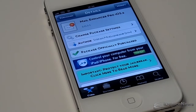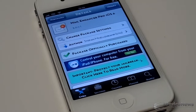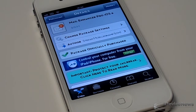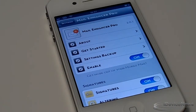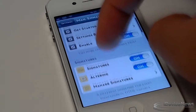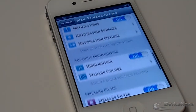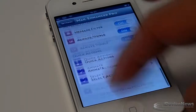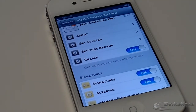Hey guys, Jacob from iDevice News here. In today's video we will be reviewing Mail Enhancer Pro for iOS 6. This is the latest update from Mail Enhancer Pro version 5, and it's pretty much the same — you get that really neat, really productive mail experience. We will be going through a couple of settings.